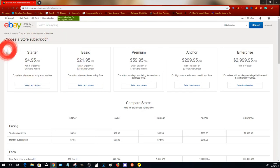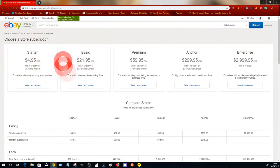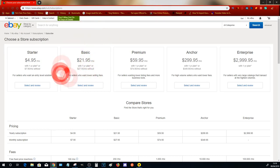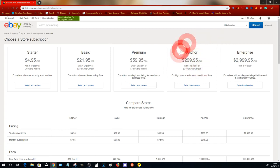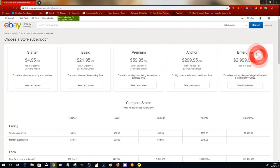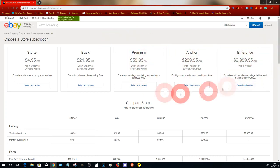At the moment it's going to show you the various different stores. There's this one which is $4.95 a month, there's the Basic store which is $21.95 a month, the Premium $59.95, Anchor $299.95, and then there's the Enterprise store which is $2,999.95 per month.